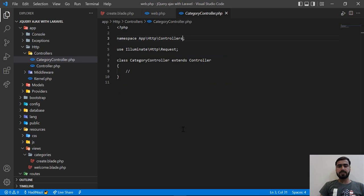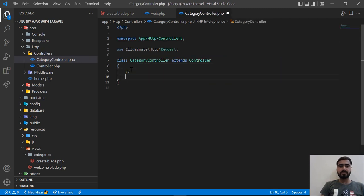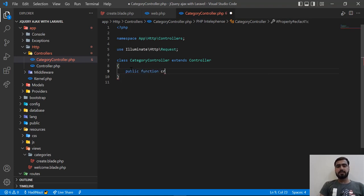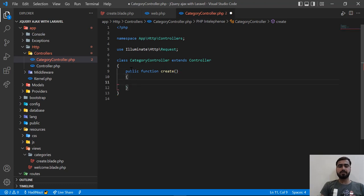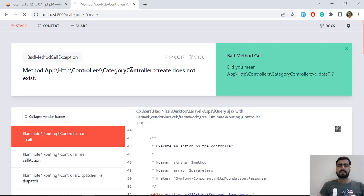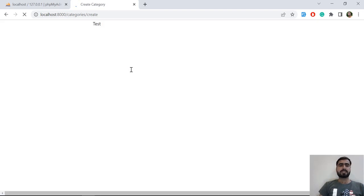Let's go to CategoryController and create the method. I add: public function create() and return the view 'categories.create'. Let's refresh — it opens and we can see the test text, which means we successfully created the blade file and are accessing it through the route.